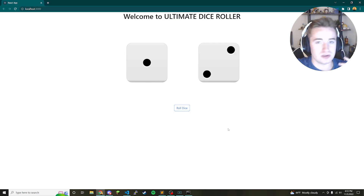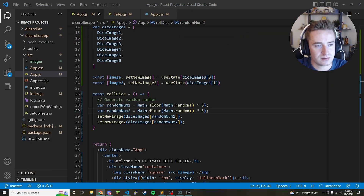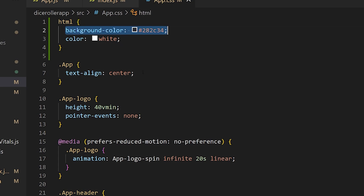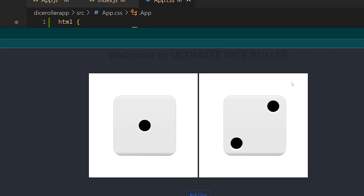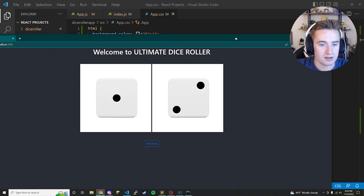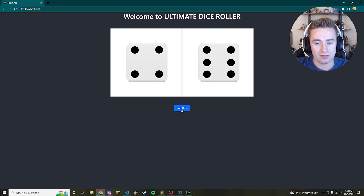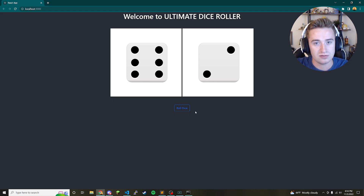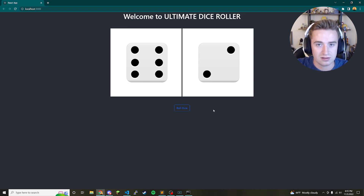There's one last CSS fix: change the 'body' selector to 'html' so the background color applies to the entire page, then copy the background color to the app class as well. Add 'color: white' under the app class to fix the text color. Now the app looks great with the correct dark background. We have a fully working React dice roller app — thanks for watching, and if you enjoyed it please like and subscribe!